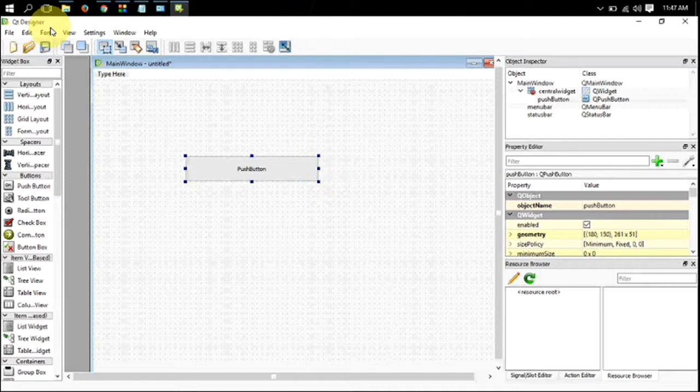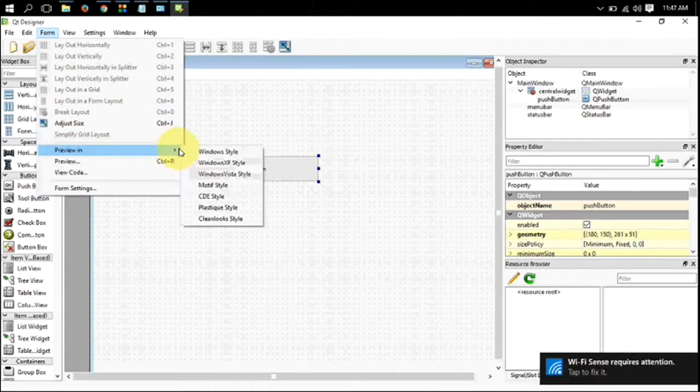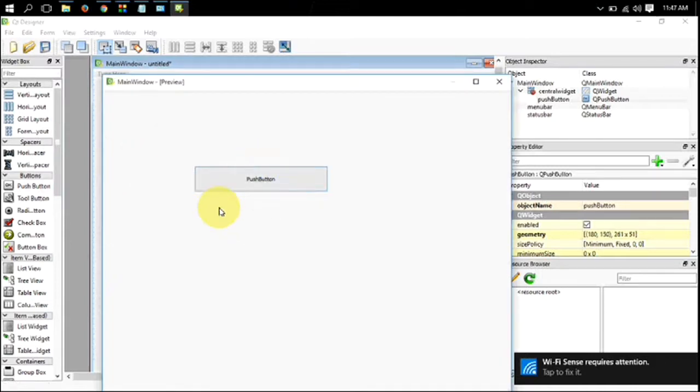Go to form and preview. This is how your app will look after compiling.